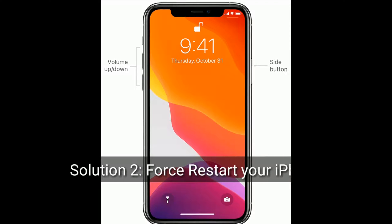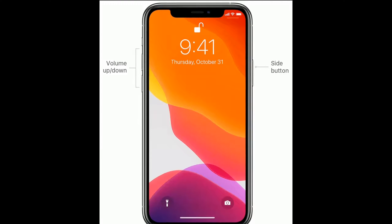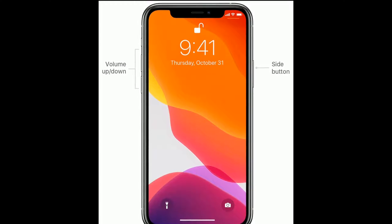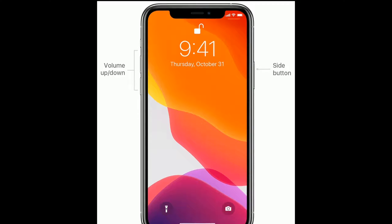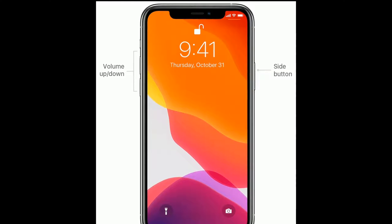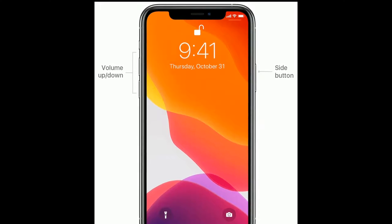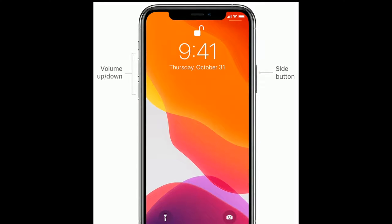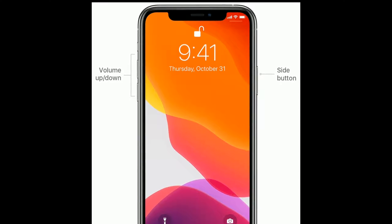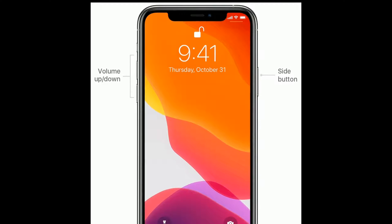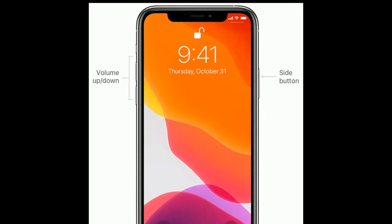Solution two is to force restart your iPhone. If you have an iPhone 8, 10, 11, or 12 series, or iPhone SE second generation, do the following steps: first, quickly press and release the volume up button, next quickly press and release the volume down button, then finally press and hold the side button until the Apple logo appears.